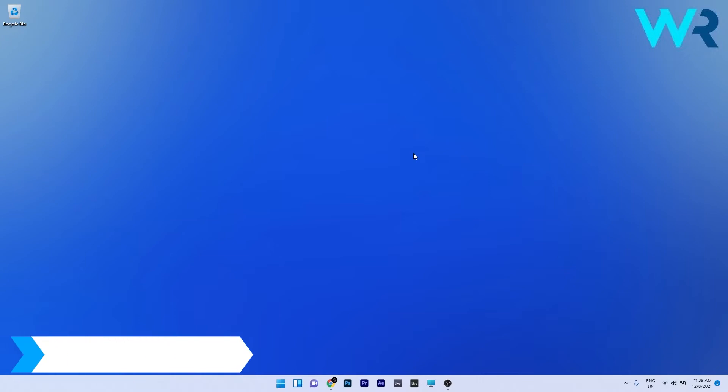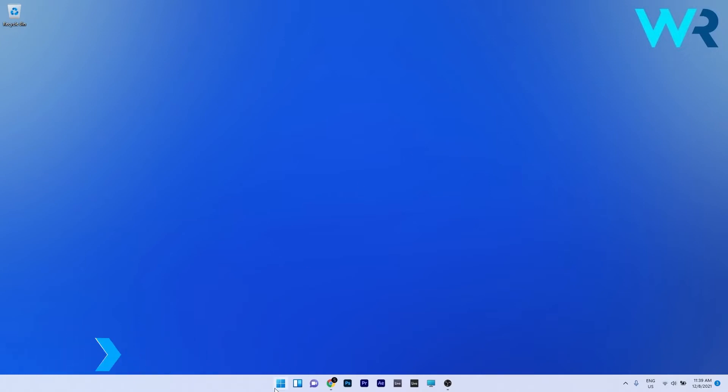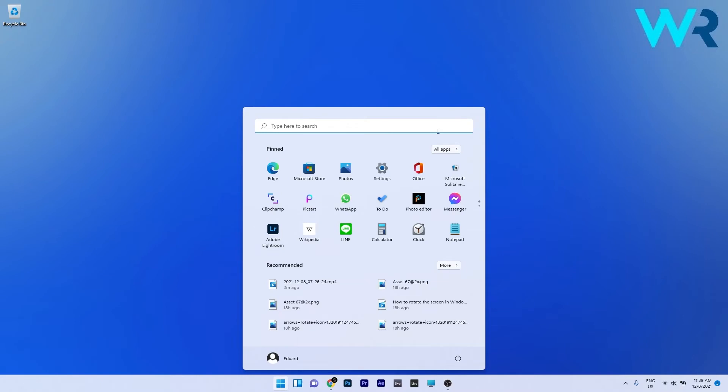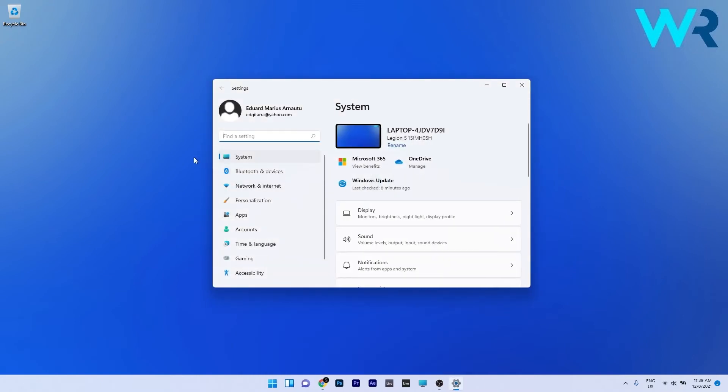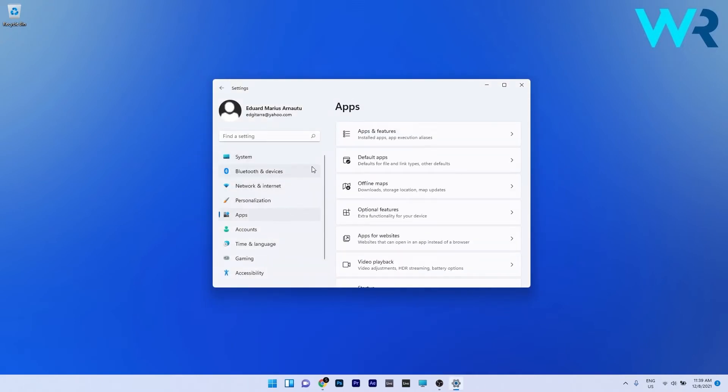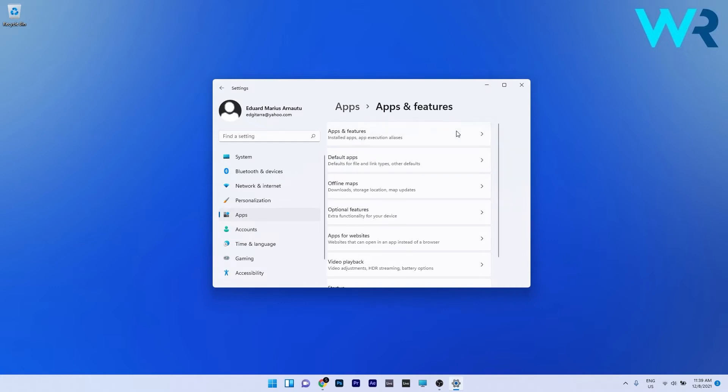Another useful solution is to reset the Xbox game bar component. To do this press the Windows button, select the settings icon and on the left pane click on apps and afterwards on the right side click on apps and features.